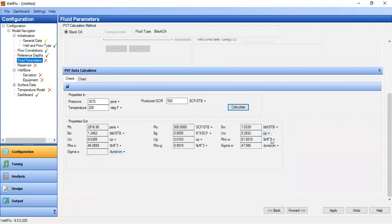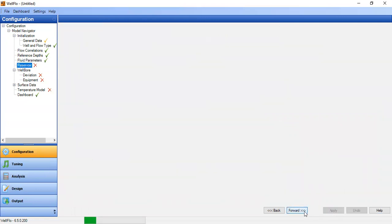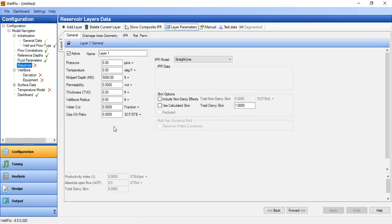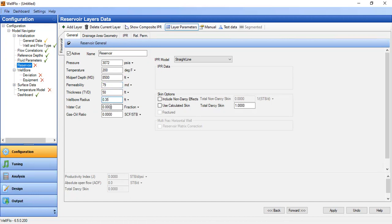We go to the reservoir section and will create the IPR using an analytical model. Reservoir pressure at 3072 psia and temperature of 200 degrees Fahrenheit. Middle of perforation at 8500 feet with permeability of 79 md, thickness 58 feet, wellbore radius of 0.35 feet, water cut 0.6 fraction, and gas oil ratio of 500 standard cubic feet per stock tank barrel. We will use the Vogel equation.